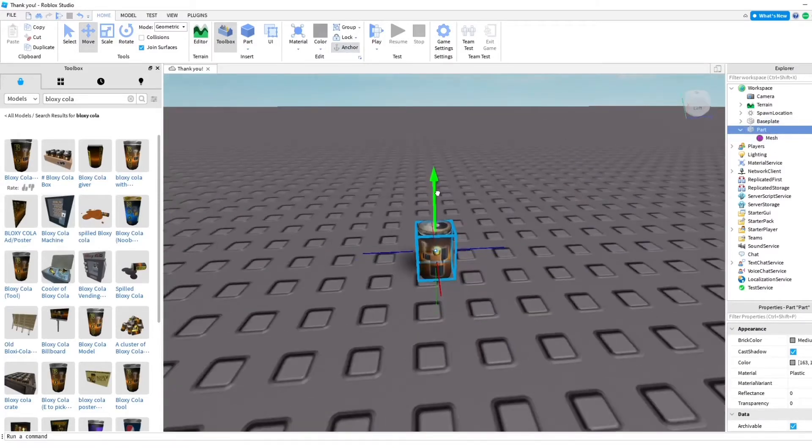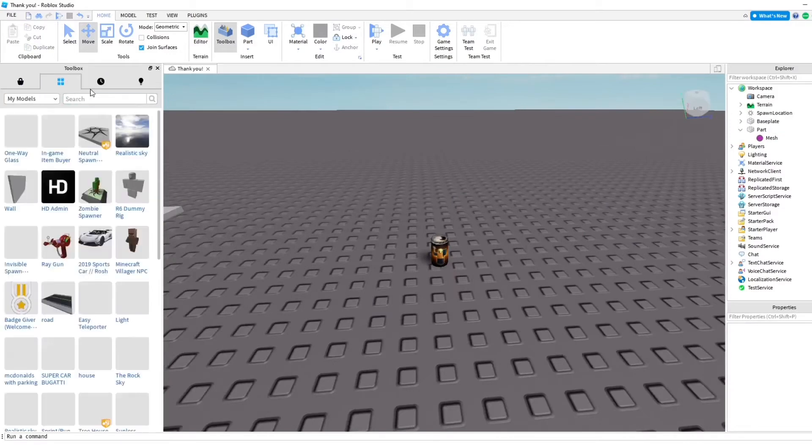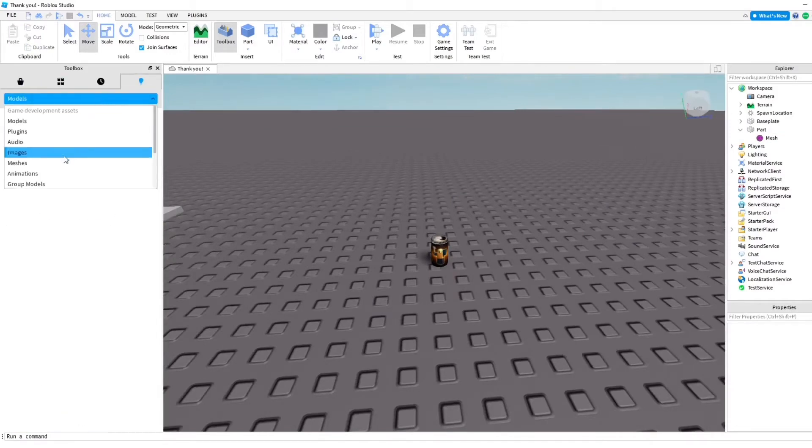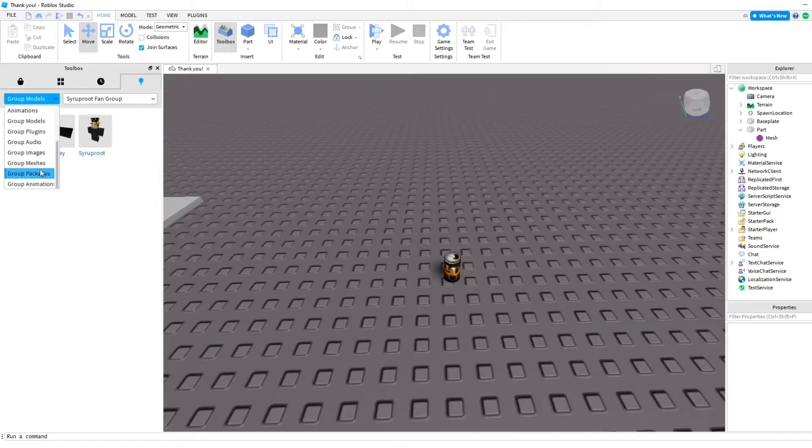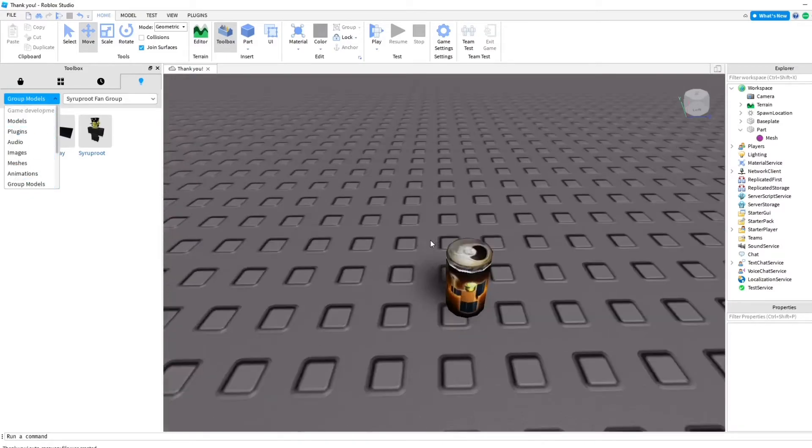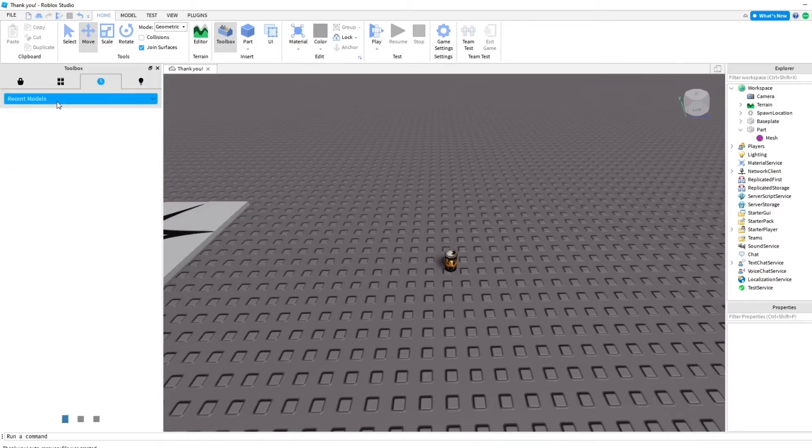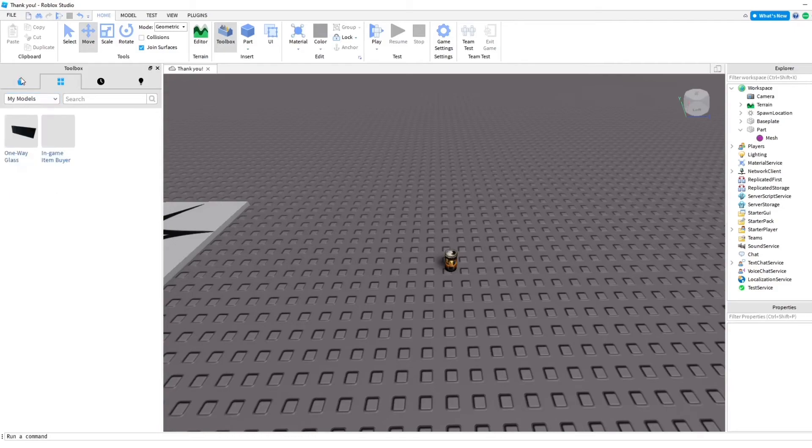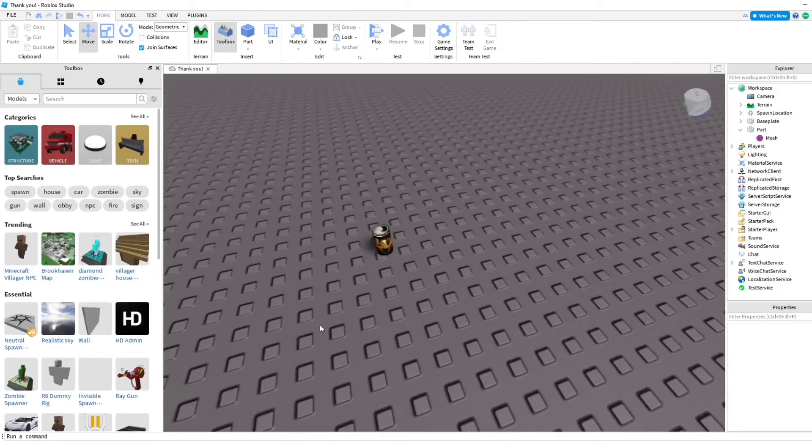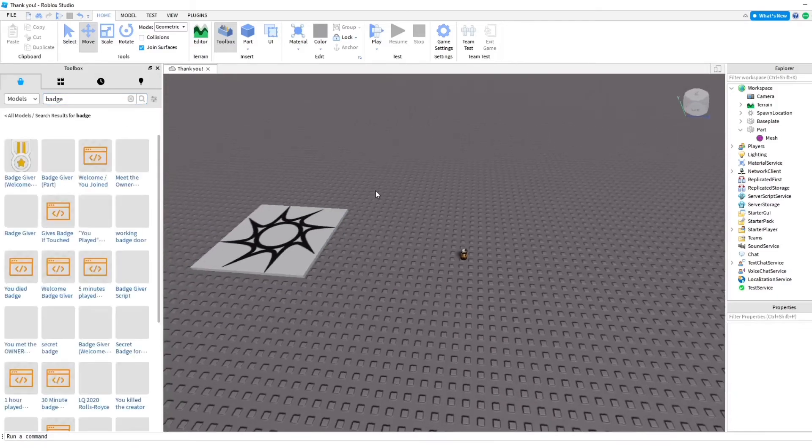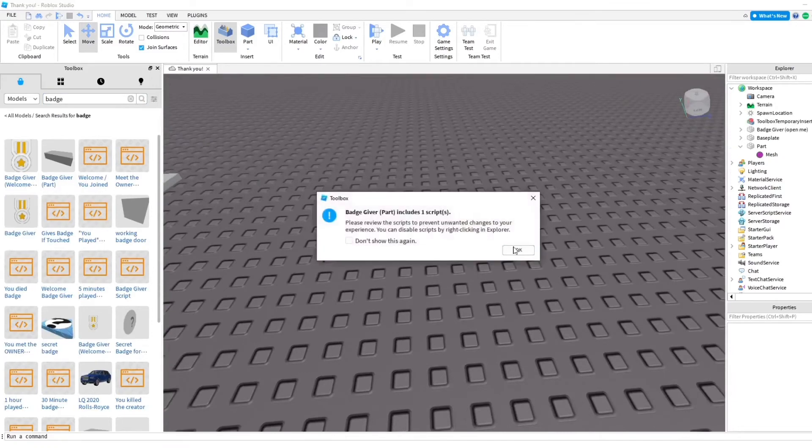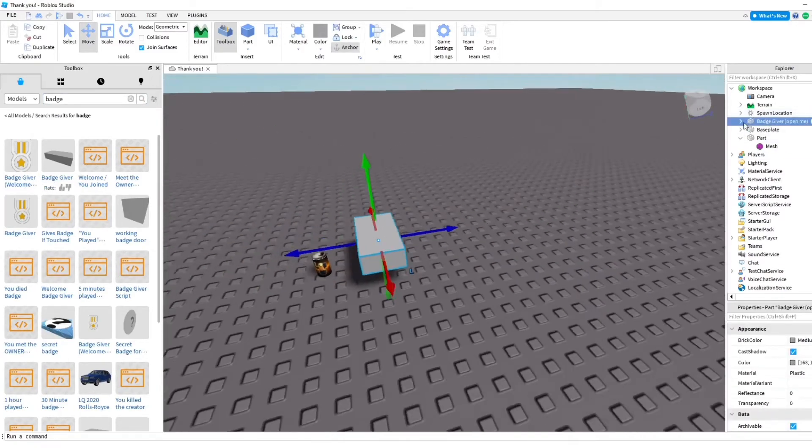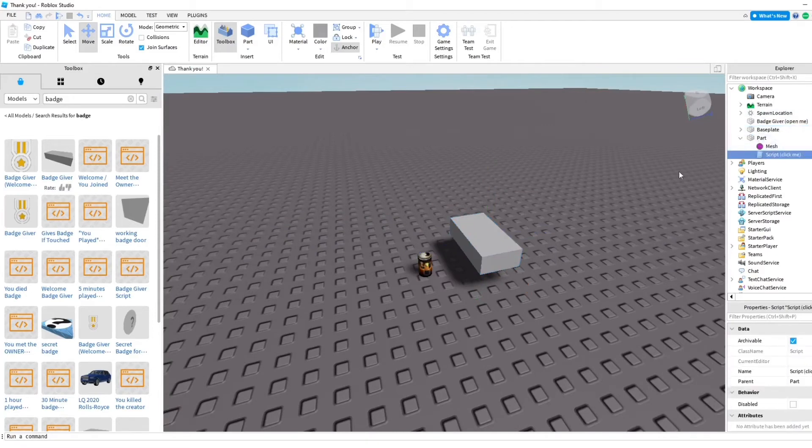Now, I'm going to go ahead and go into group models. I don't know where to go for these. This is going to do it this way, I guess. Badge giver part. Okay, so I'm just going to use this. And we're going to put the script into the Bloxycola, the badge giver. You can just search it up in toolbox.